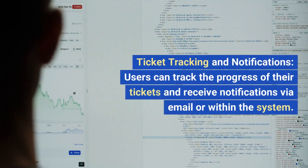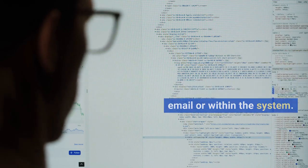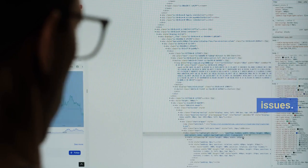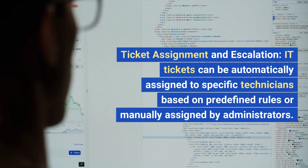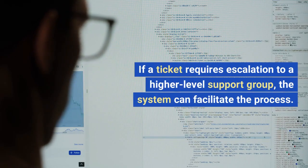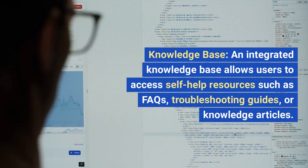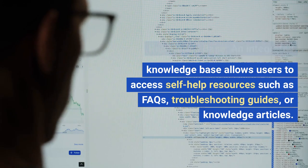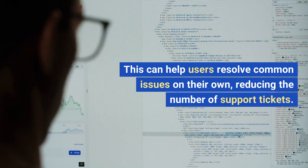Ticket tracking and notifications: users can track the progress of their tickets and receive notifications via email or within the system, keeping them informed about status updates, technician responses, or resolution of their issues. Ticket assignment and escalation: IT tickets can be automatically assigned to specific technicians based on predefined rules or manually assigned by administrators. If a ticket requires escalation to a higher-level support group, the system can facilitate the process. An integrated knowledge base allows users to access self-help resources such as FAQs, troubleshooting guides, or knowledge articles, helping users resolve common issues on their own and reducing the number of support tickets.